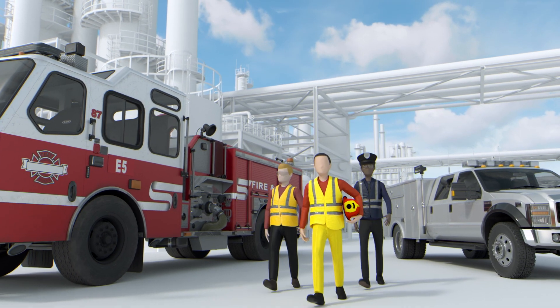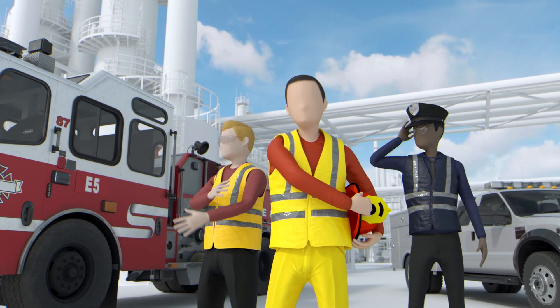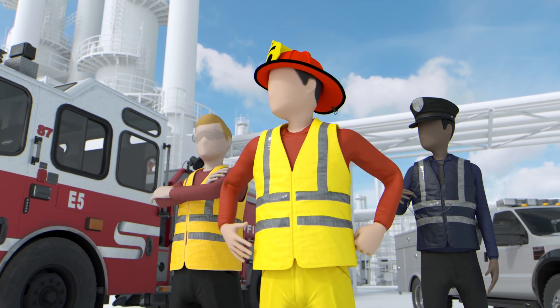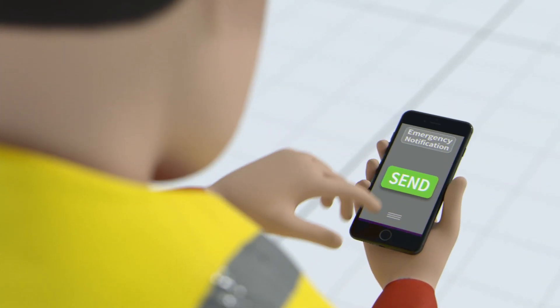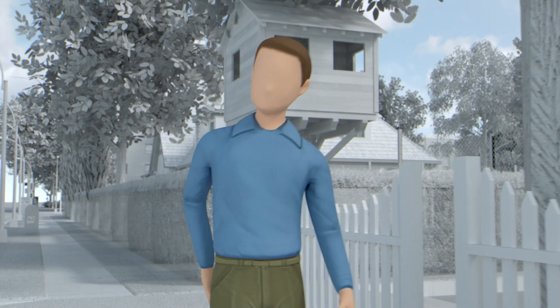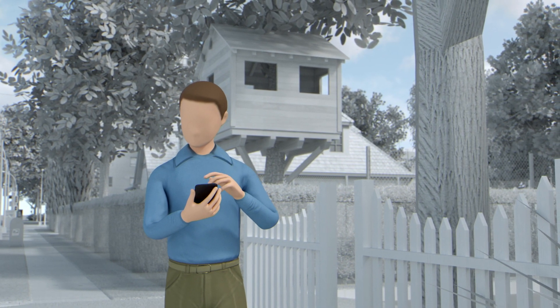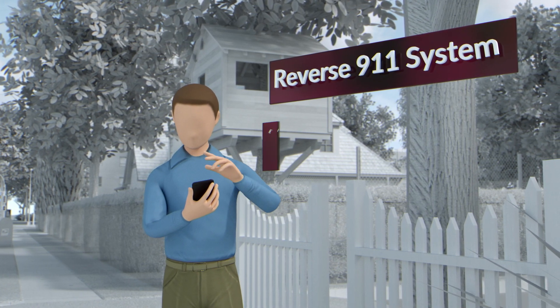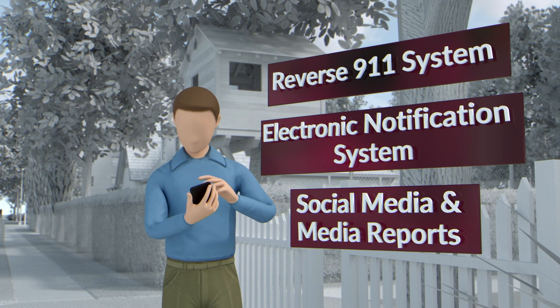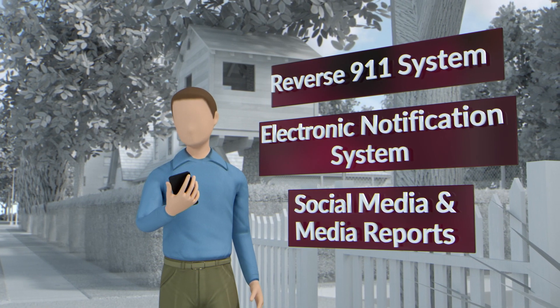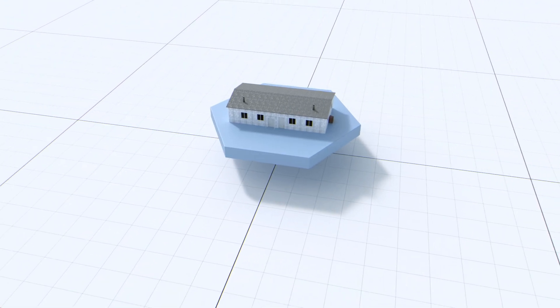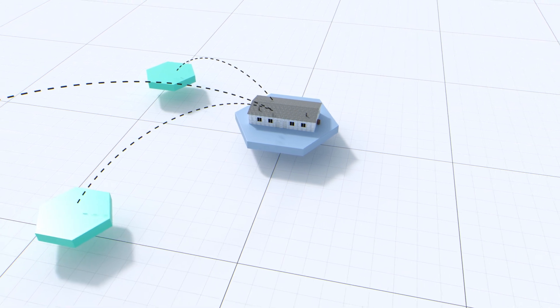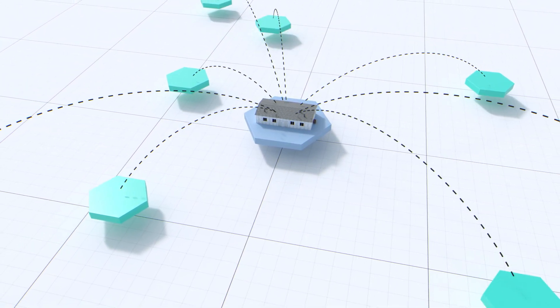It is not unusual for some of the larger facilities to have their own emergency personnel and equipment on site, and they are often the first to respond. Depending on the severity and impact of the incident, companies may use a response that incorporates the following actions: Notify local officials and the public via a reverse 911 system, electronic notification systems, social media and media reports to share important health and safety information. Set up a joint information center to coordinate response efforts with local emergency responders, neighboring facilities, government agencies and other stakeholders.